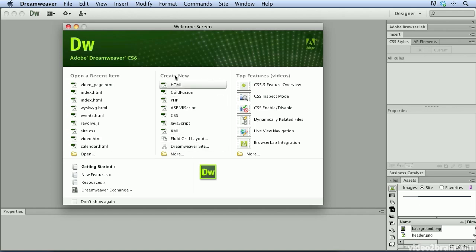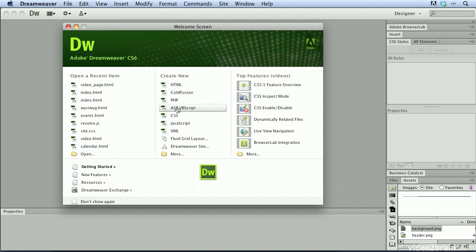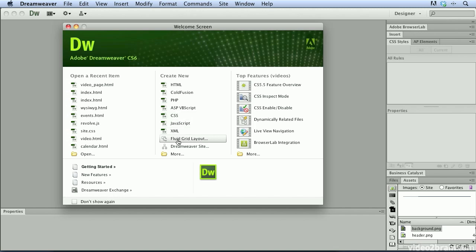We have the Create New column and as its name implies, this allows me to create a variety of different new documents. We can create new HTML, ColdFusion, PHP, VBScript, CSS, JavaScript, XML and then we have the new option here to create a fluid grid layout. I'm going to go ahead and click on that button.